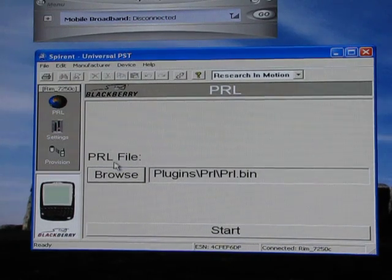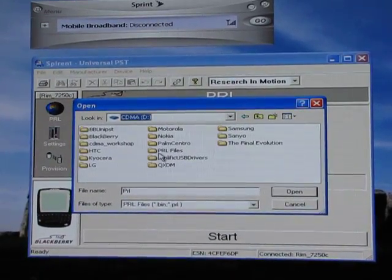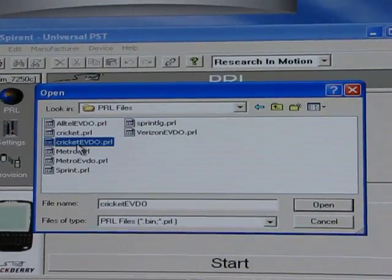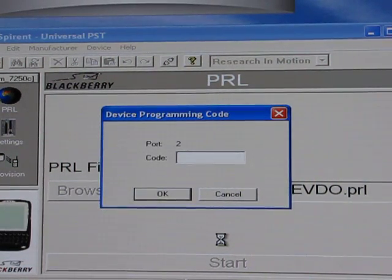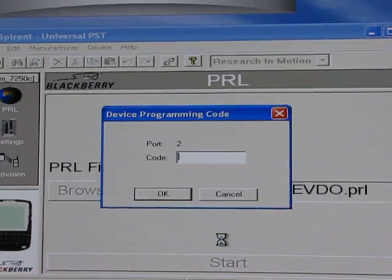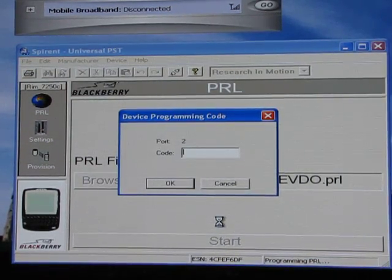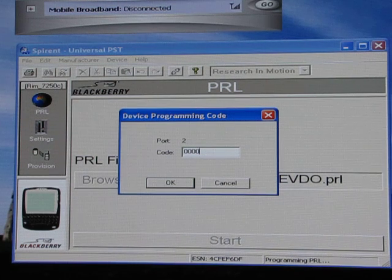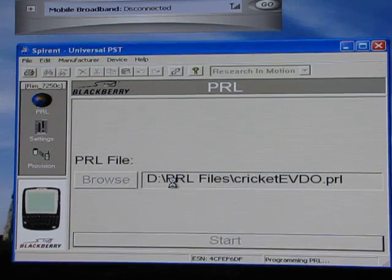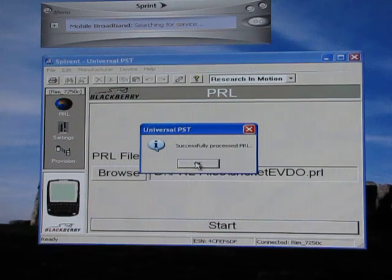That's what you need for it to properly write the PRL to the phone. To write the PRL, click on the PRL button — the picture of the globe — and browse to your PRL file. I'm going to select Cricket here, then click Start. It's going to ask for an SPC code — all Verizon phones use six zeros. If you've already watched my previous video on how to read your SPC, you've probably already changed it to six zeros. Enter six zeros and click OK. You'll see the status indicator go all the way to the end, then it will say 'Successfully processed PRL' — the phone has been reprogrammed for Cricket.